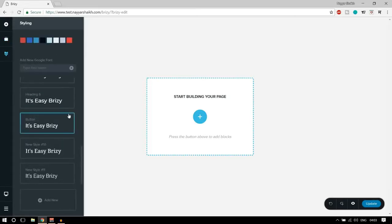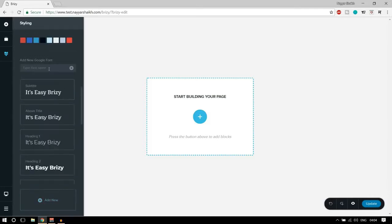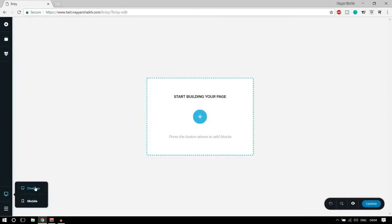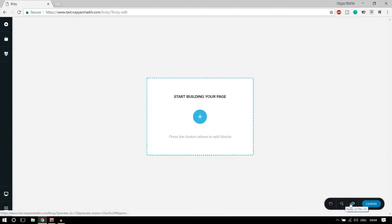Then we have another button for styling where you can see predefined colors, predefined fonts, font sizes, and you can add new ones. The next button is for mobile view — you can see how your website looks on mobile and desktop. Then there's a hamburger button to change the page template, plugin settings, and a preview button that opens a new tab so you can see all your changes.